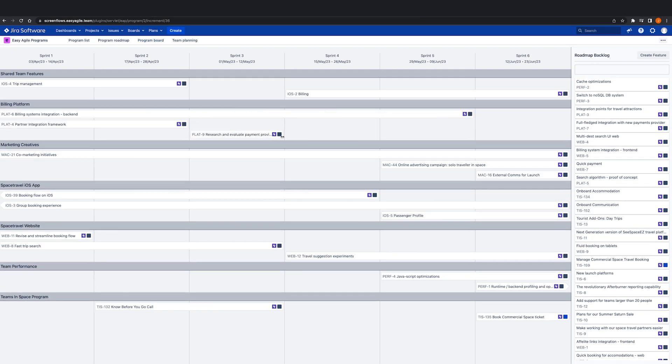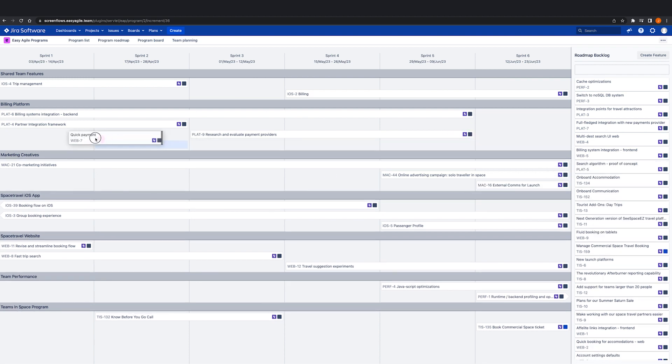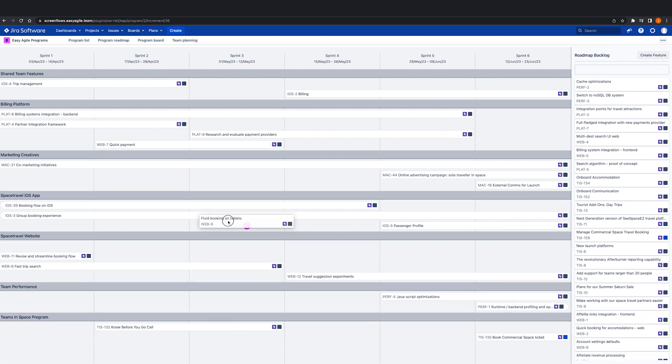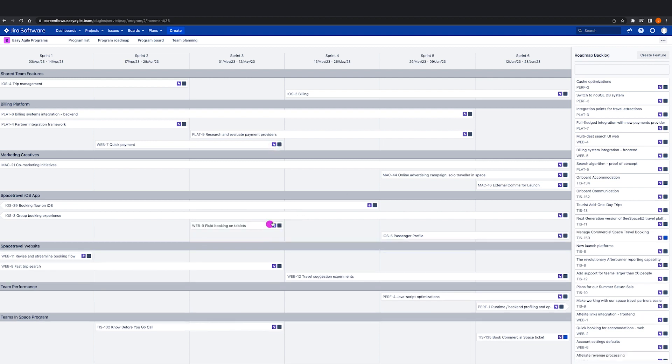To schedule features into the PI, we want to click the Edit Roadmap button. Depending on how your program is configured, the epics in this backlog will be pulled from a single JIRA board or from the team boards added to your program.